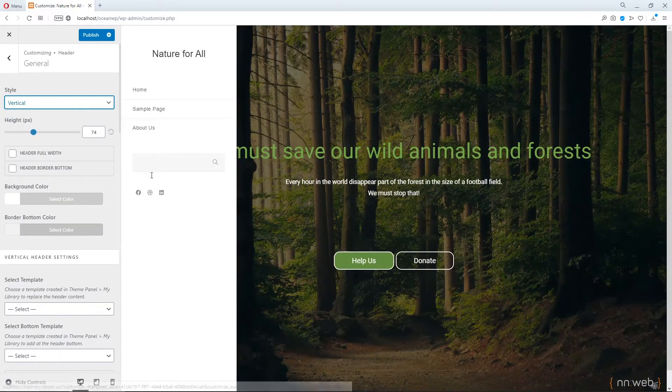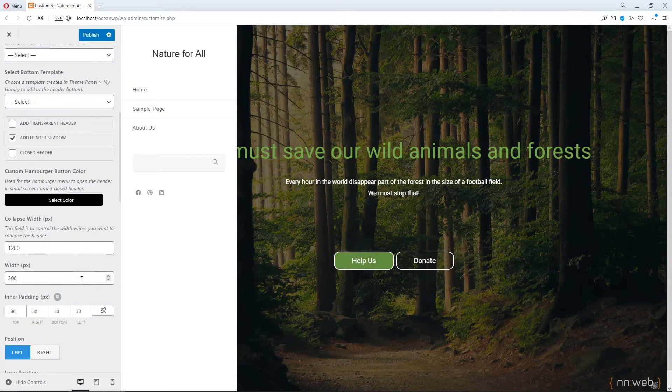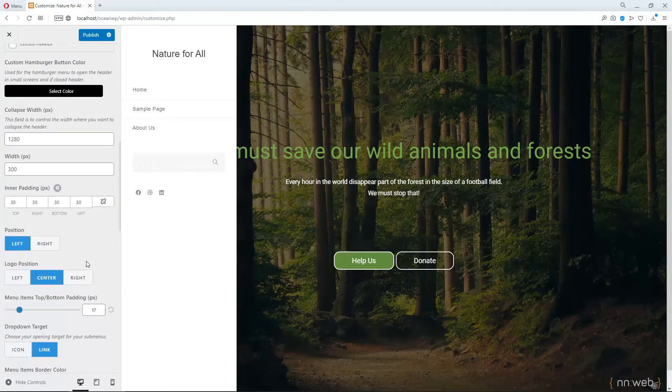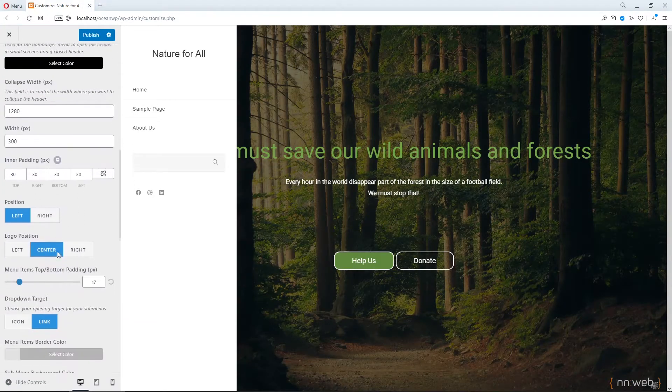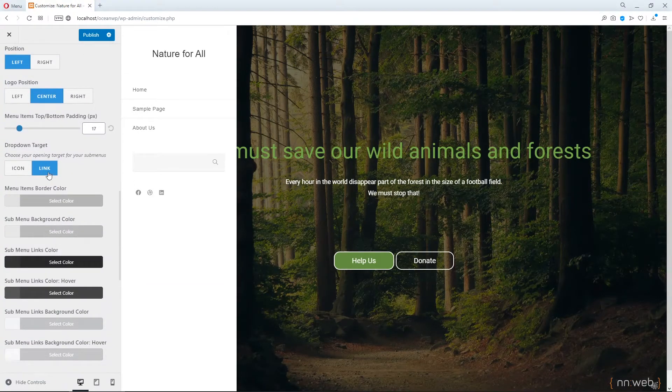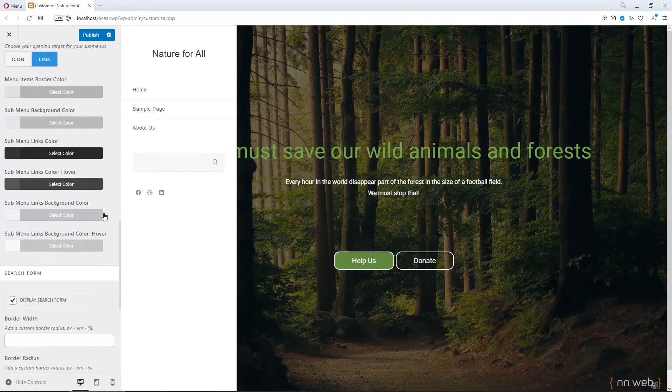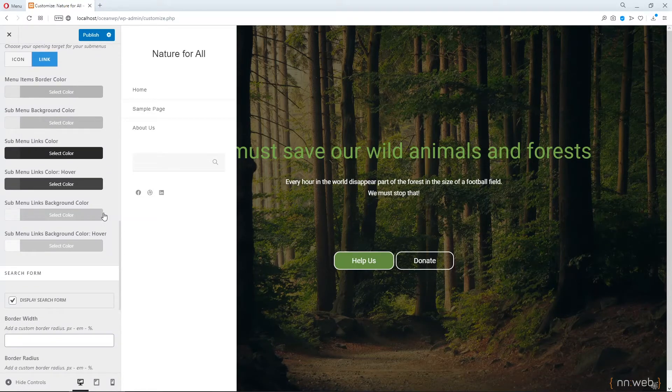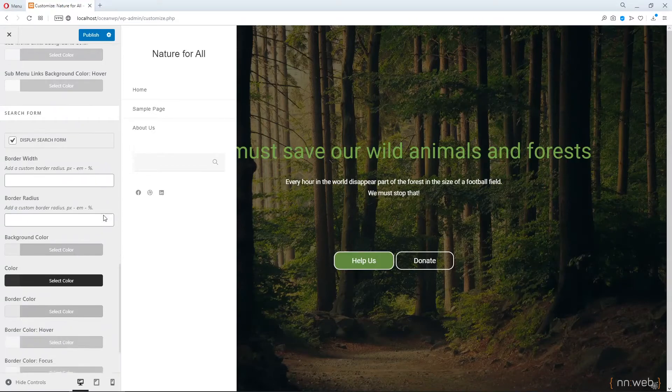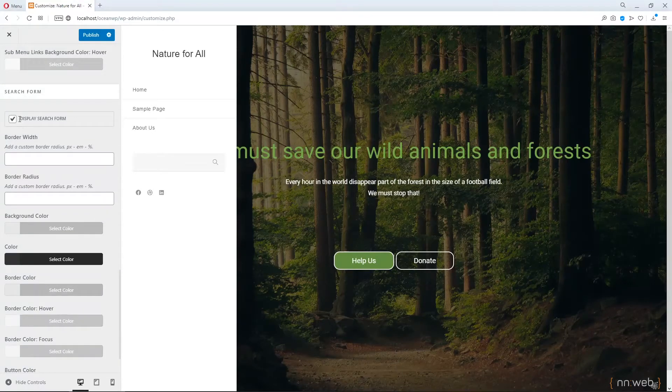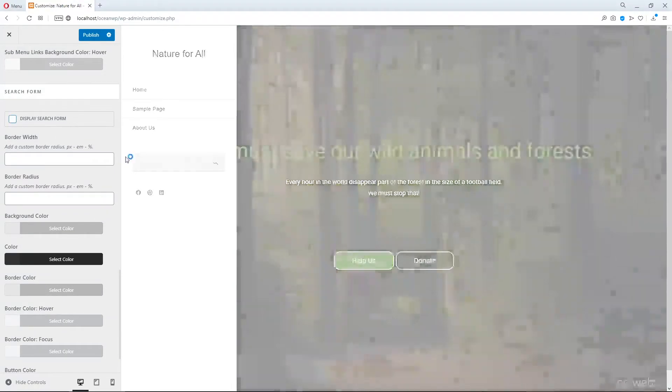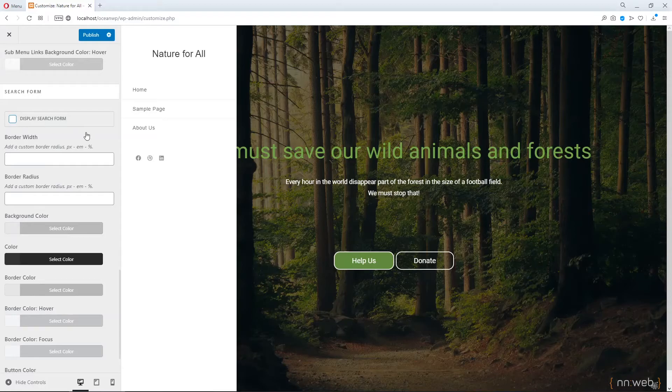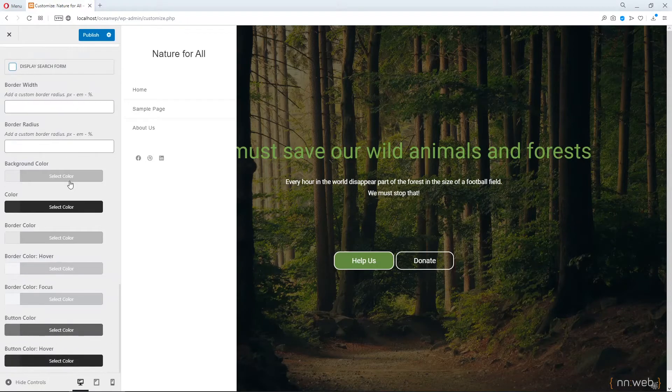With those options. You see position, logo position, drop down and so on. This is pretty much self-explanatory. For example, if you don't want to display a search form, just click here and check this option.